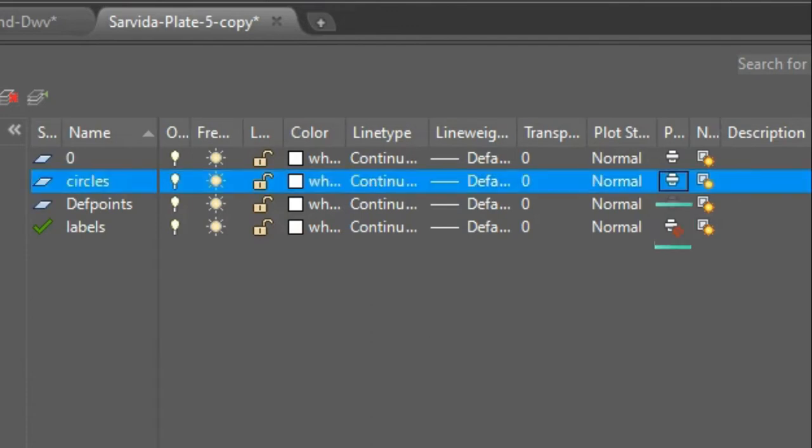This is the reason why our labels are not being shown when we convert to PDF - the printer icon here is off.